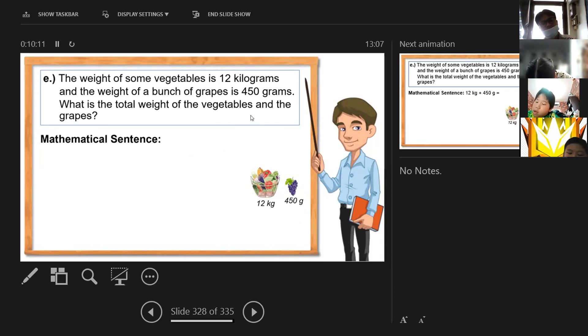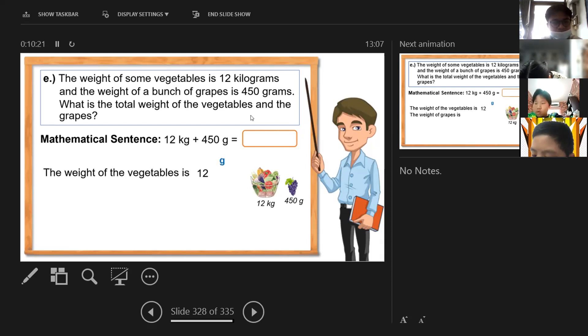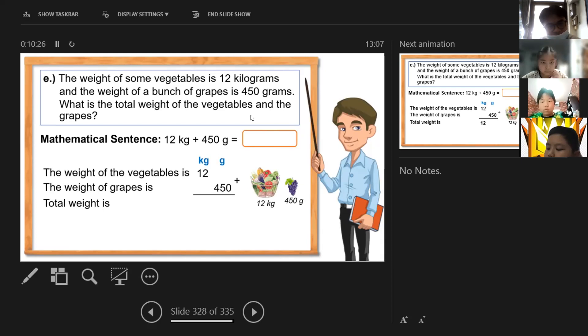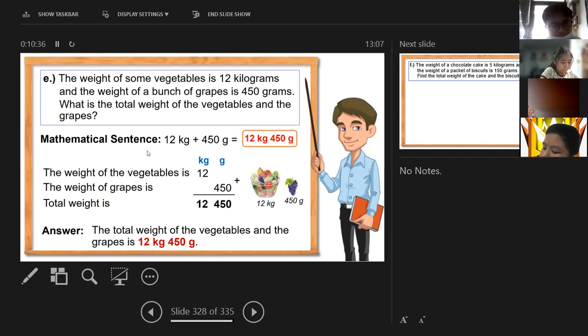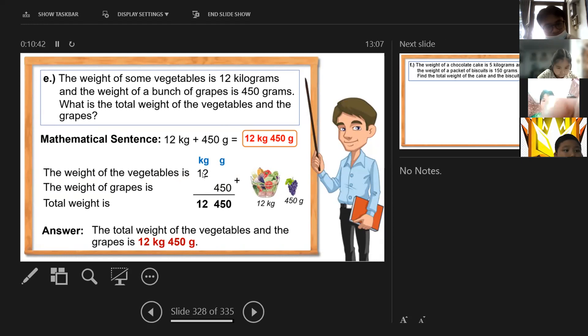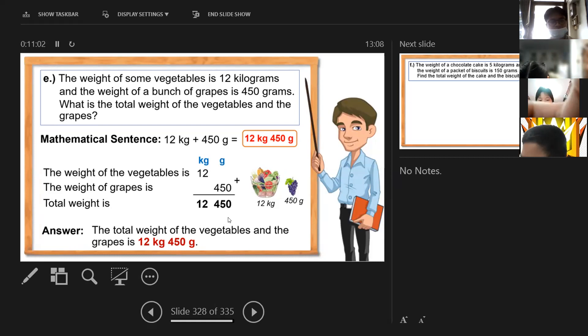The weight of the vegetables is 12 kilograms and the weight of the grapes is 450 grams. What is the total? Very easy — just add. The weight of the vegetables is 12 kilograms and the weight of the grapes is 450 grams. So the total weight is 12 kilograms and 450 grams.